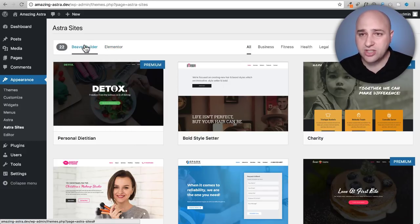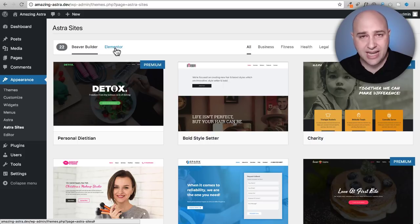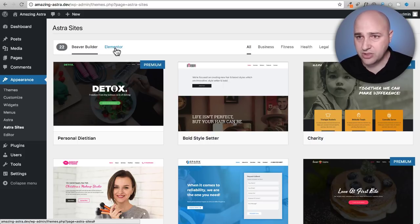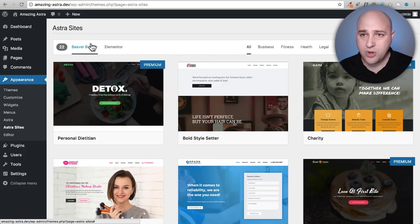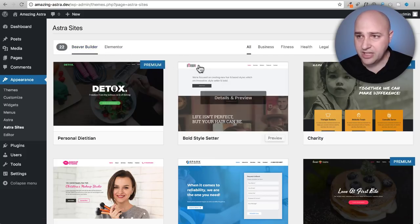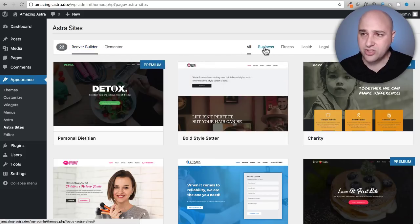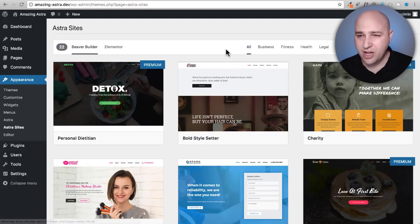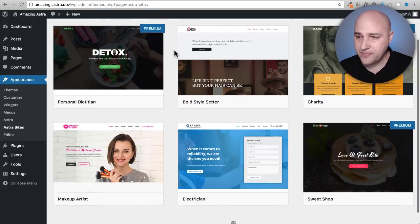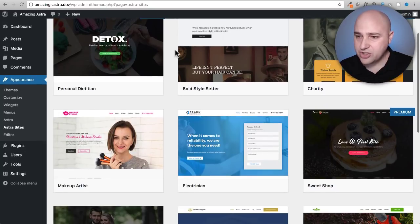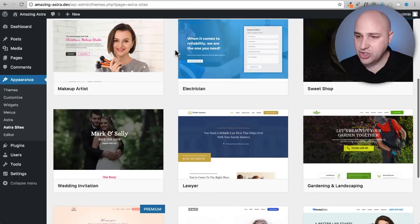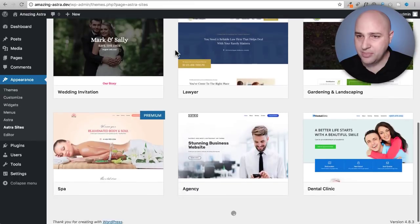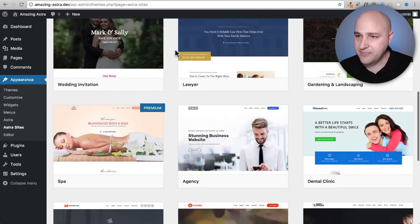Here's the toggle between Beaver Builder and Elementor based templates. Those are the page builders. So why don't I go with a Beaver Builder template right now. And there's also some sorting options right here to maybe help you find what you're after quicker.